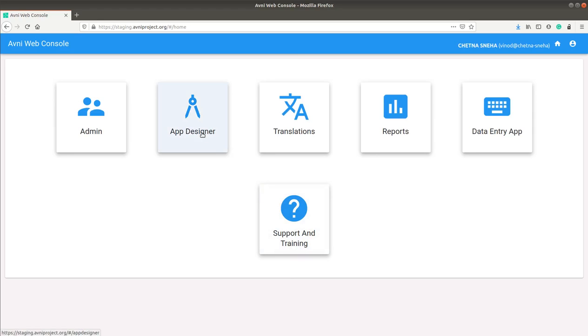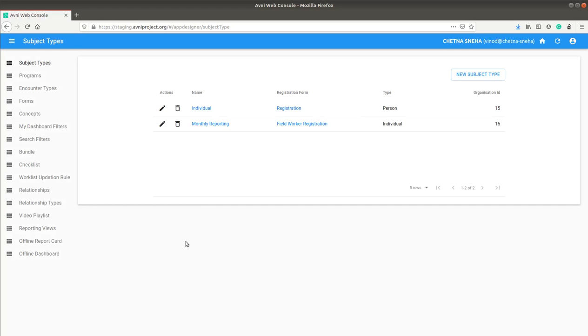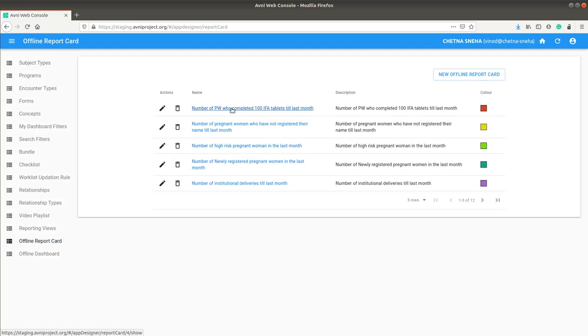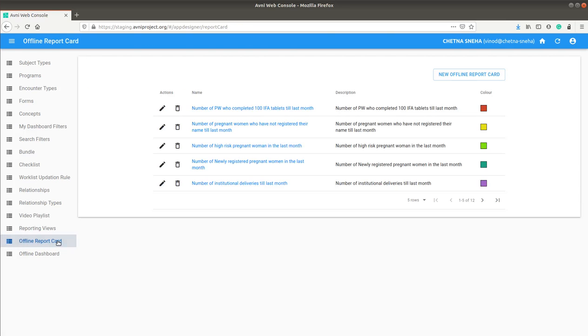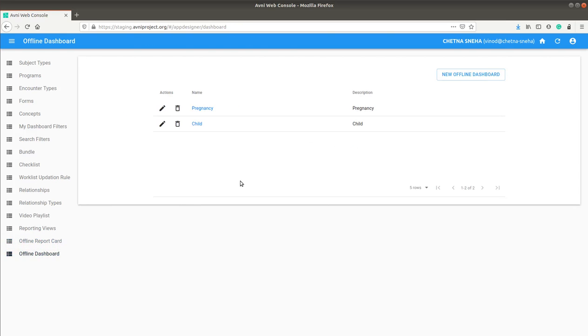Creating custom dashboard is a two-step process. First, we need to create offline report card. Offline report card is where we write the actual query function. Once all the report cards are created, we group them into different dashboards.